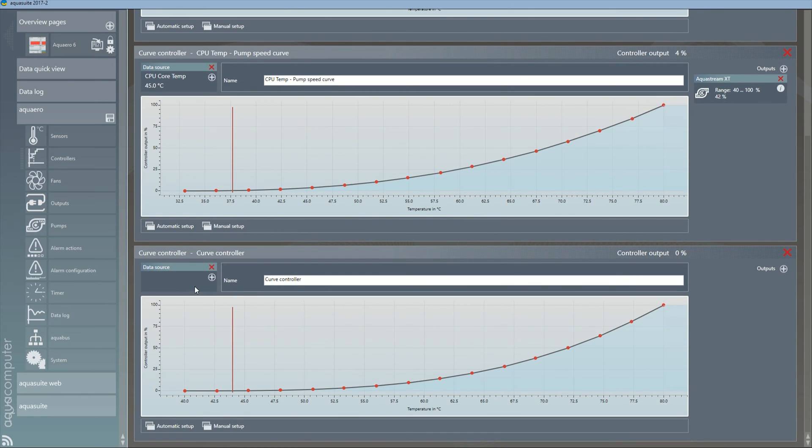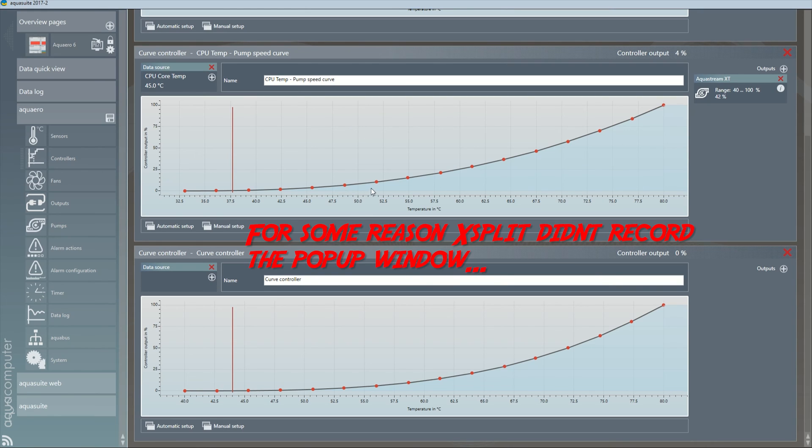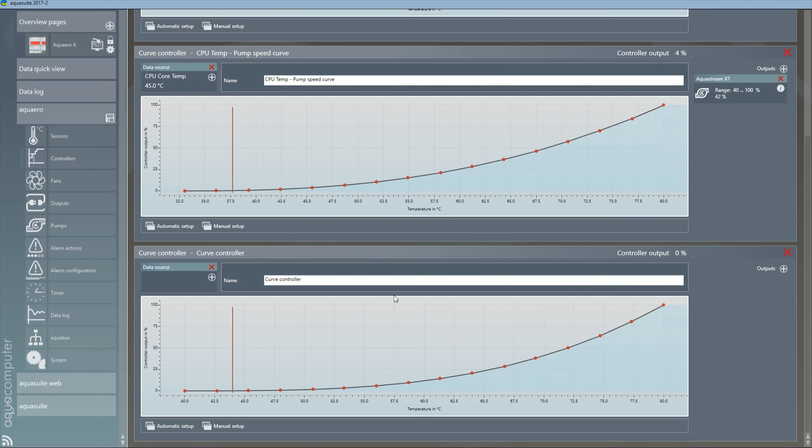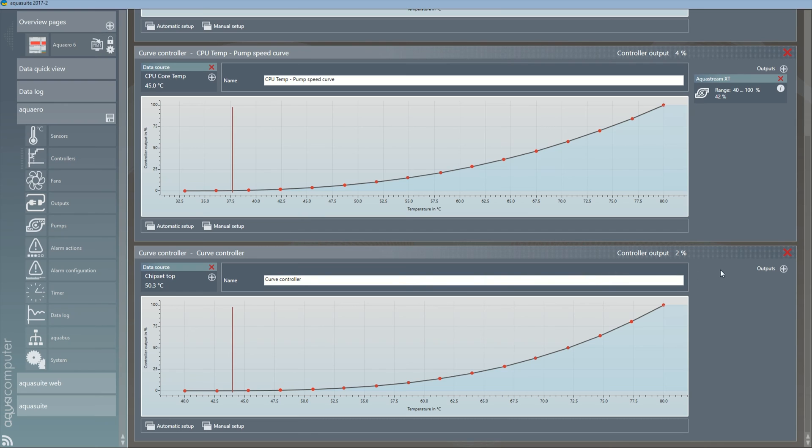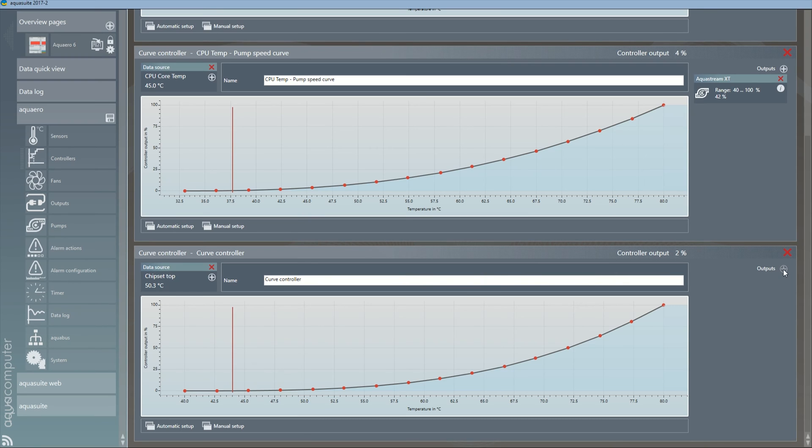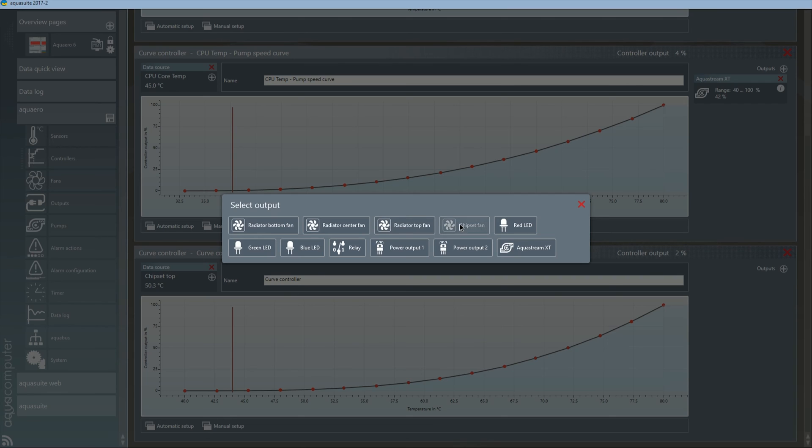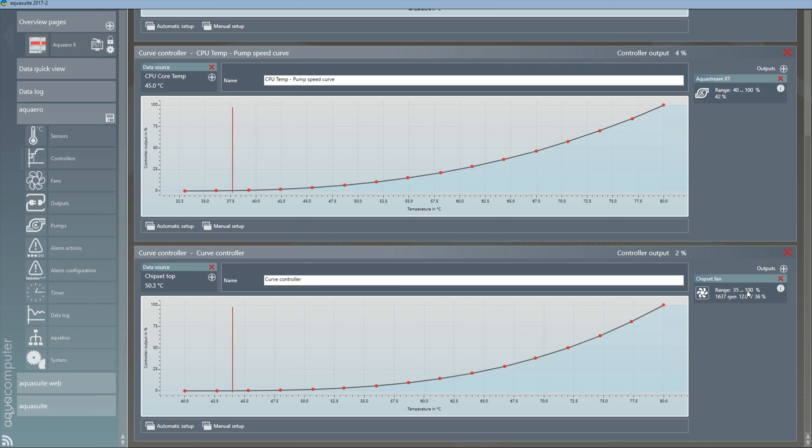Once you have a new curve controller, you start by selecting its data source. Let's set up one for my chipset fan. And let's base it off one of my temperature sensors on the chipset. I'm going to go with the chipset top as it has the highest temperature value, which is what I want to control. Now next, we need to set up the controller output. Here we can choose from all available outputs. We're going to select chipset fan. You might notice the fan is currently going flat out 100%. That is its default, as long as there is no controller present linked to it.